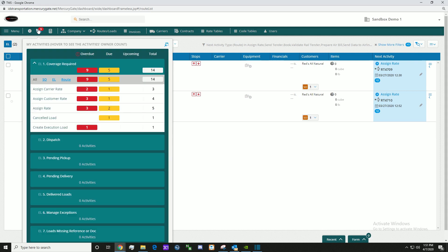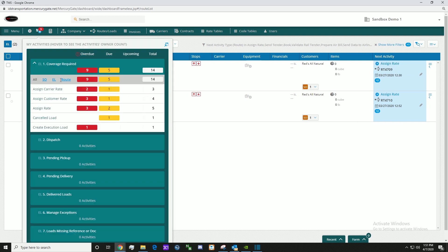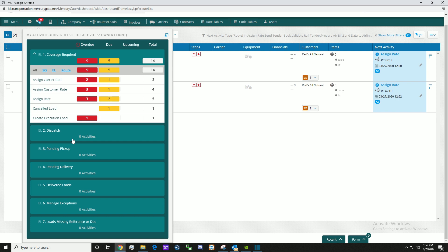Let's go back up to my activities. Here we have an assigned rate action that needs to take place. The my activities is useful for seeing what is overdue, what is due, what is upcoming, and to see the total amount. Refer back to my activities to see what actions need to take place next.